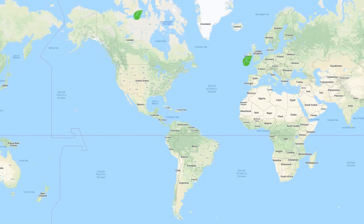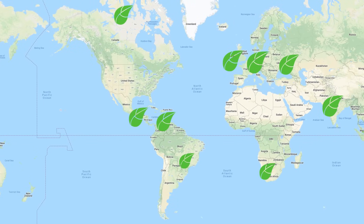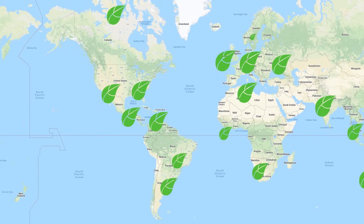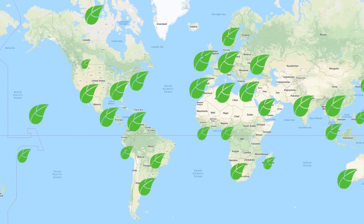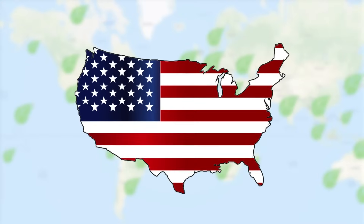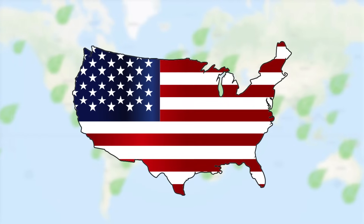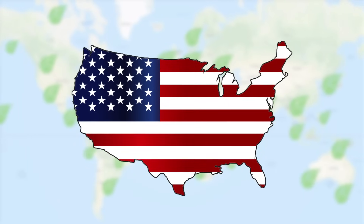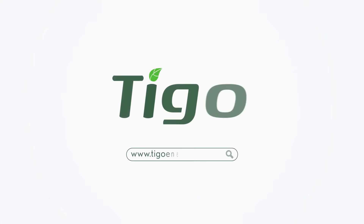Rapid shutdown requirements are spreading around the world. Countries like Canada, Mexico, Philippines, Thailand, and more have all adopted similar requirements, and more countries have rulemaking processes underway to protect first responders. For more solar information, visit TygoEnergy.com.